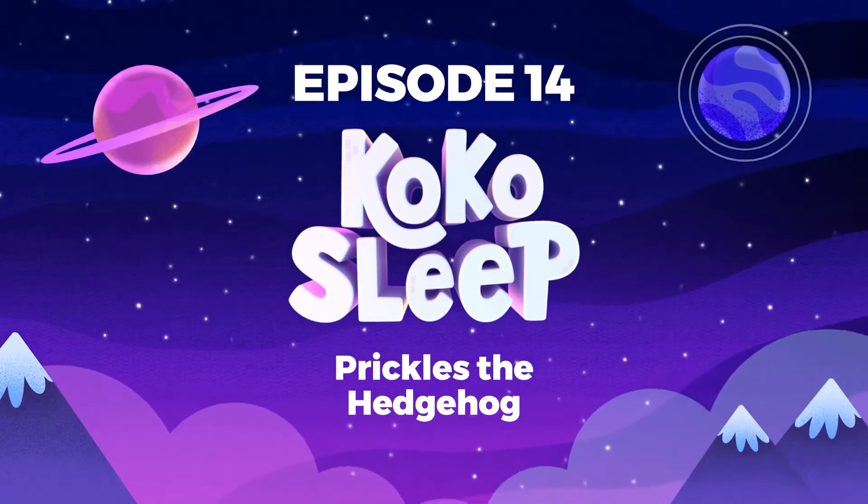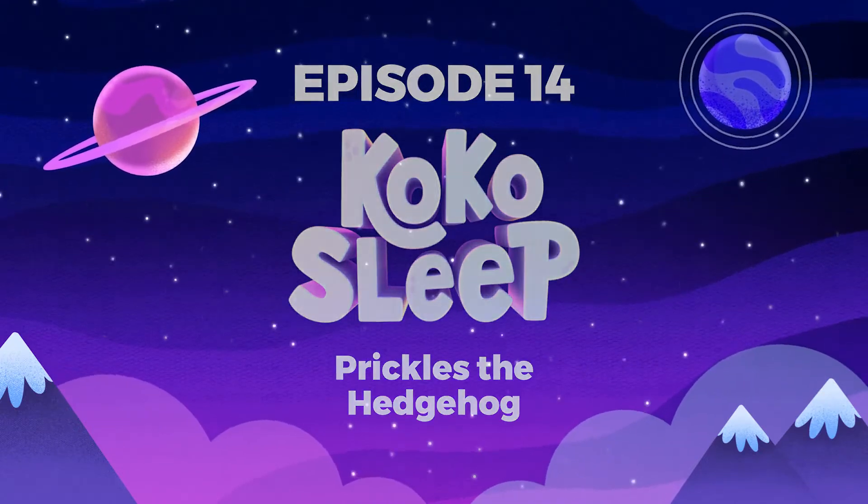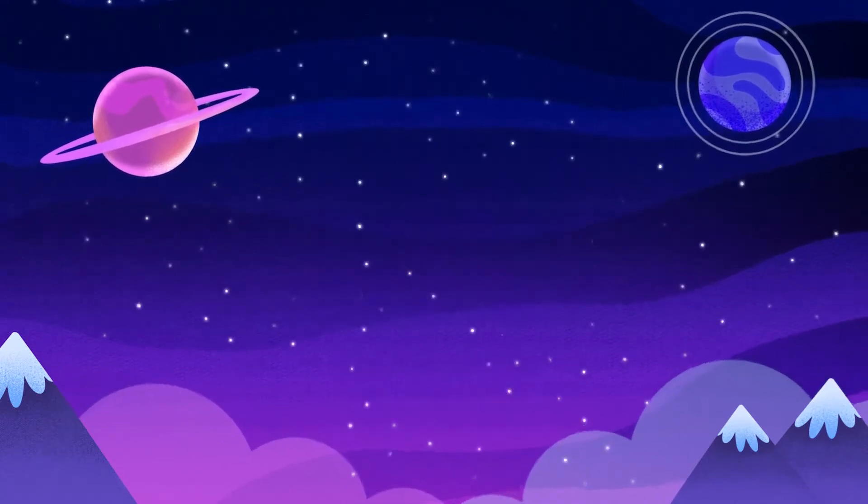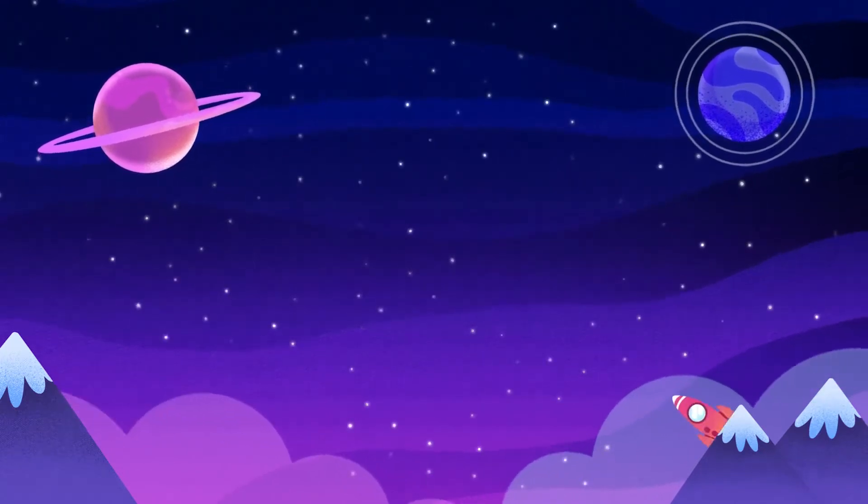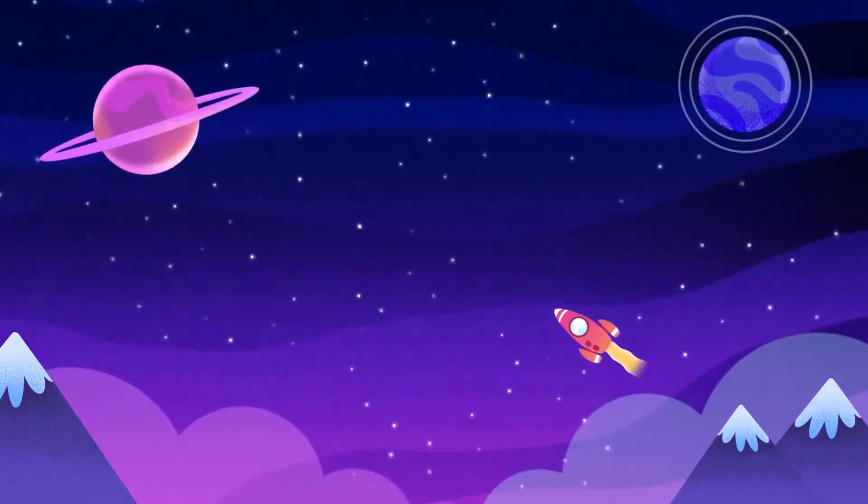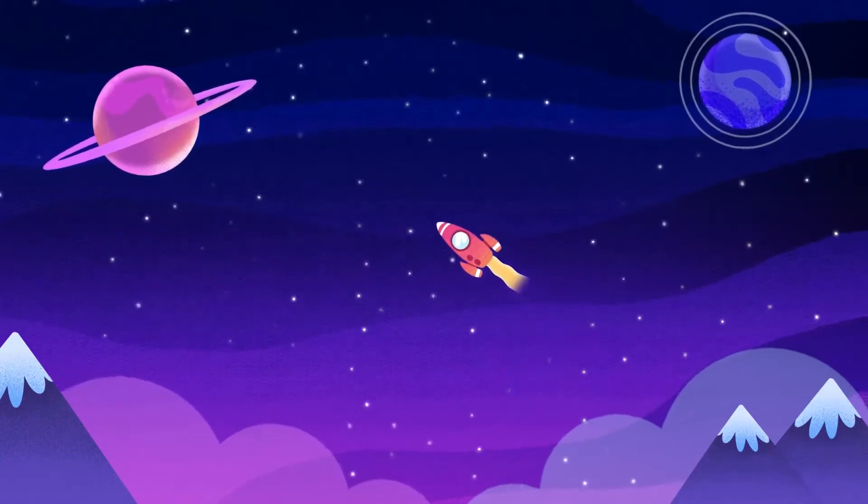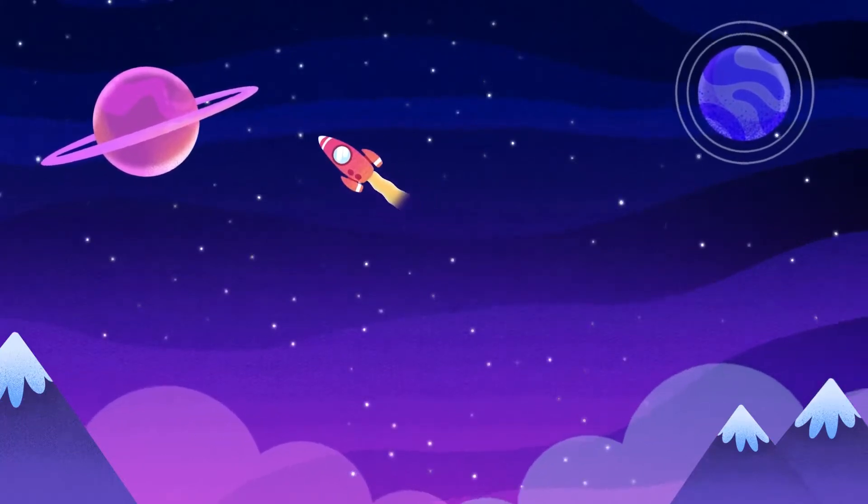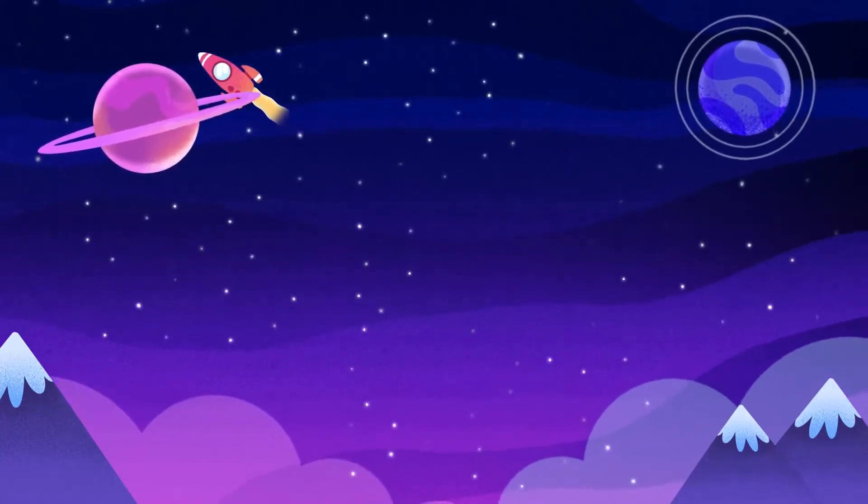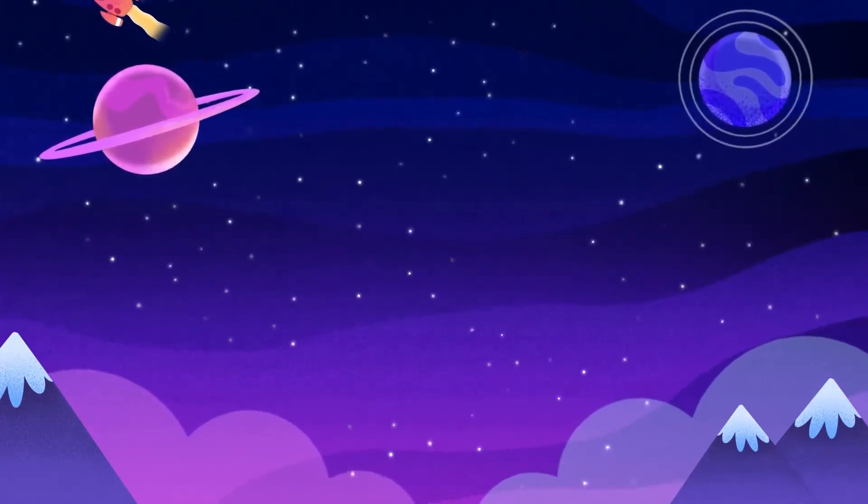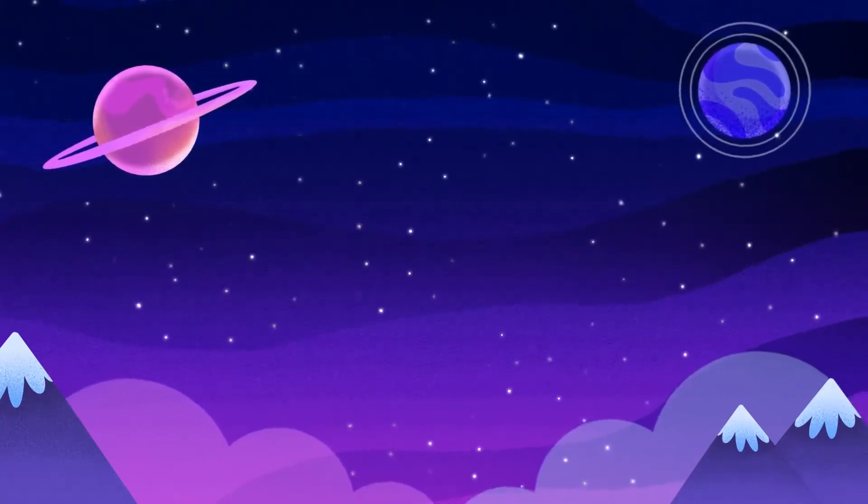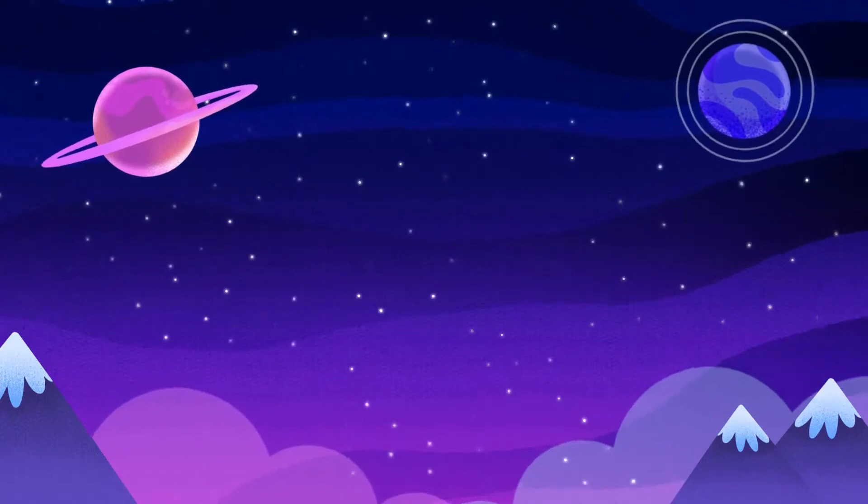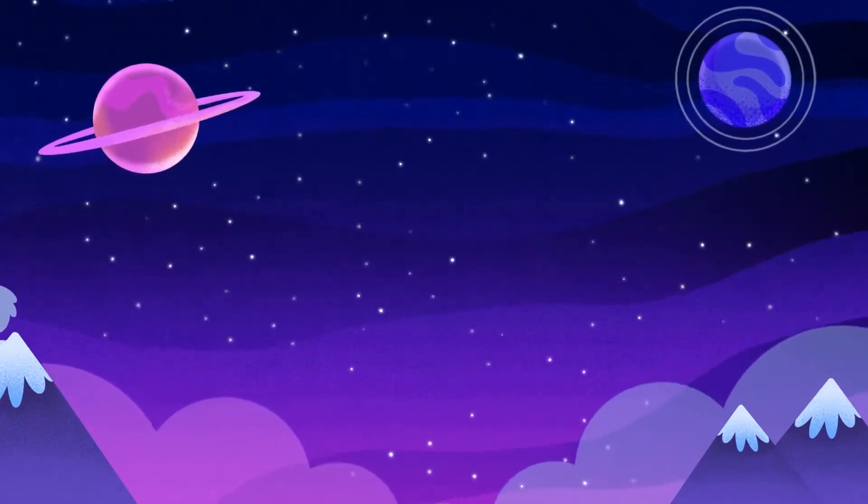Hi, and welcome back to Coco Sleep. I hope you're enjoying this podcast of original children's bedtime stories and sleep meditations designed to make bedtime a dream.